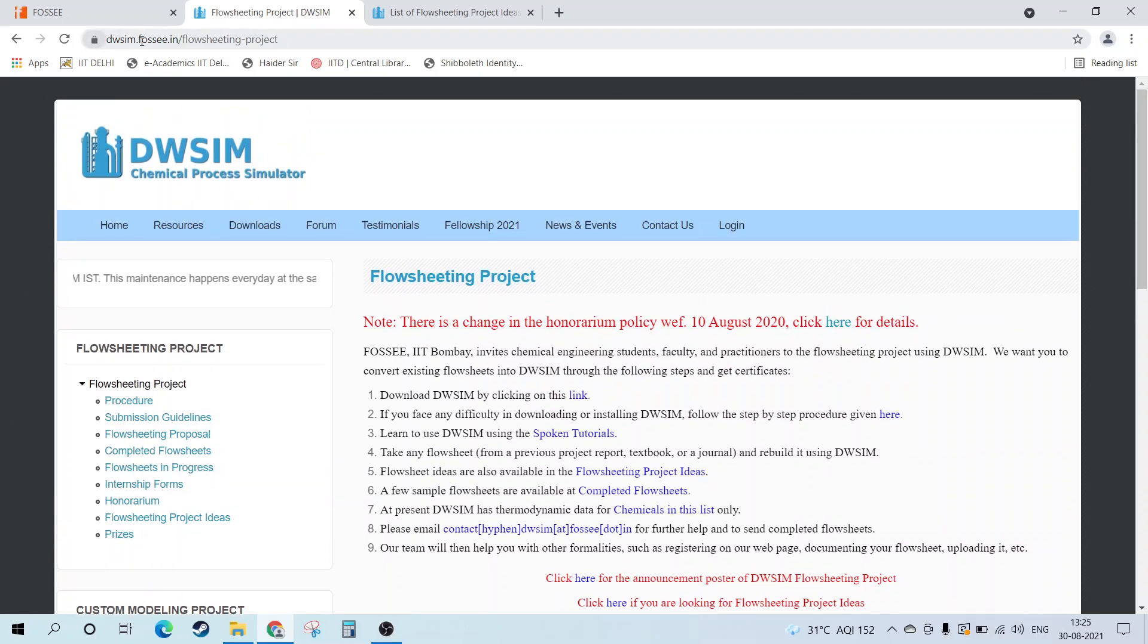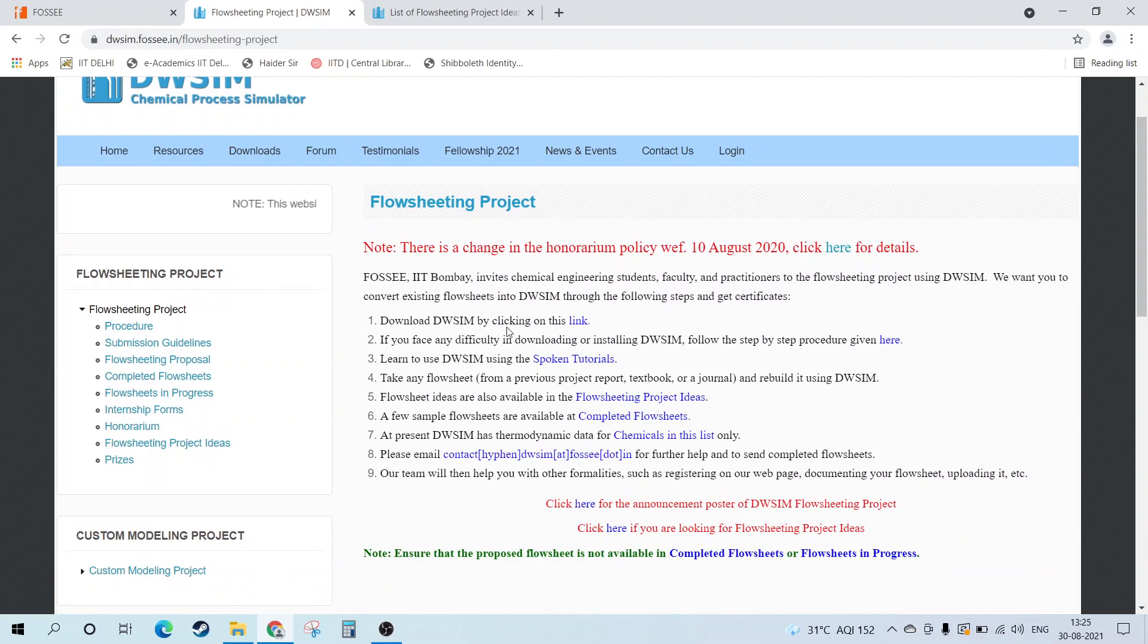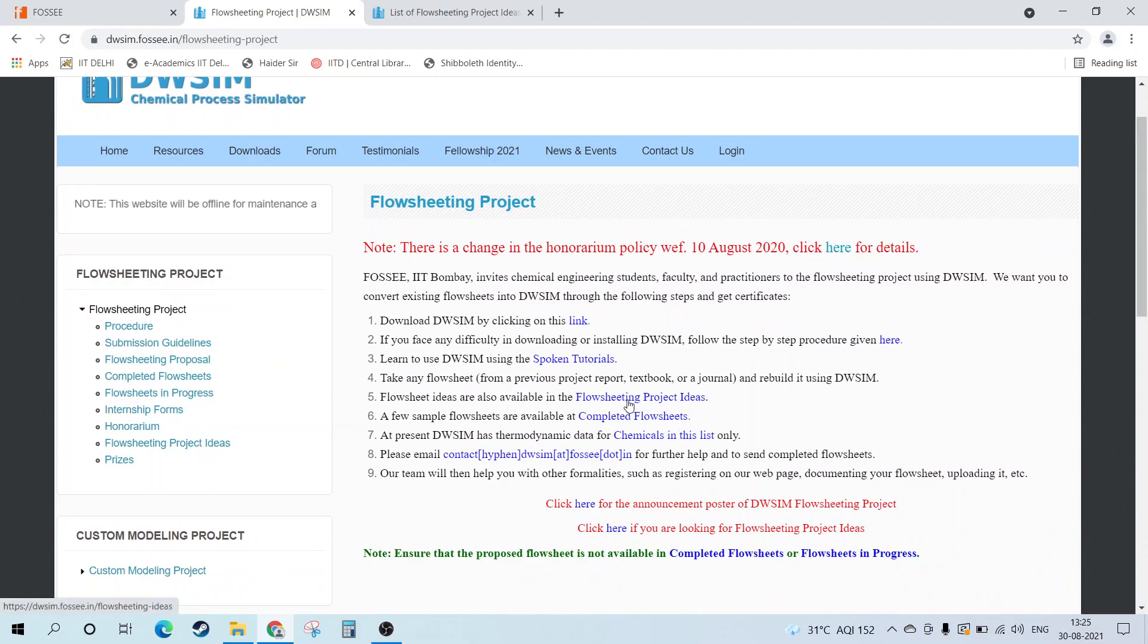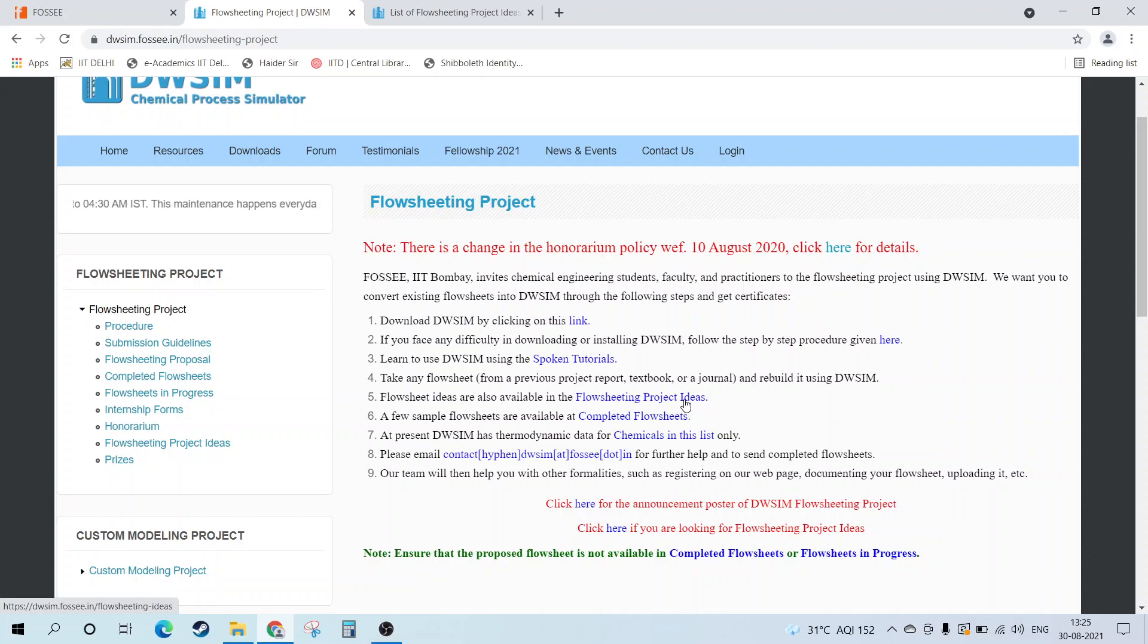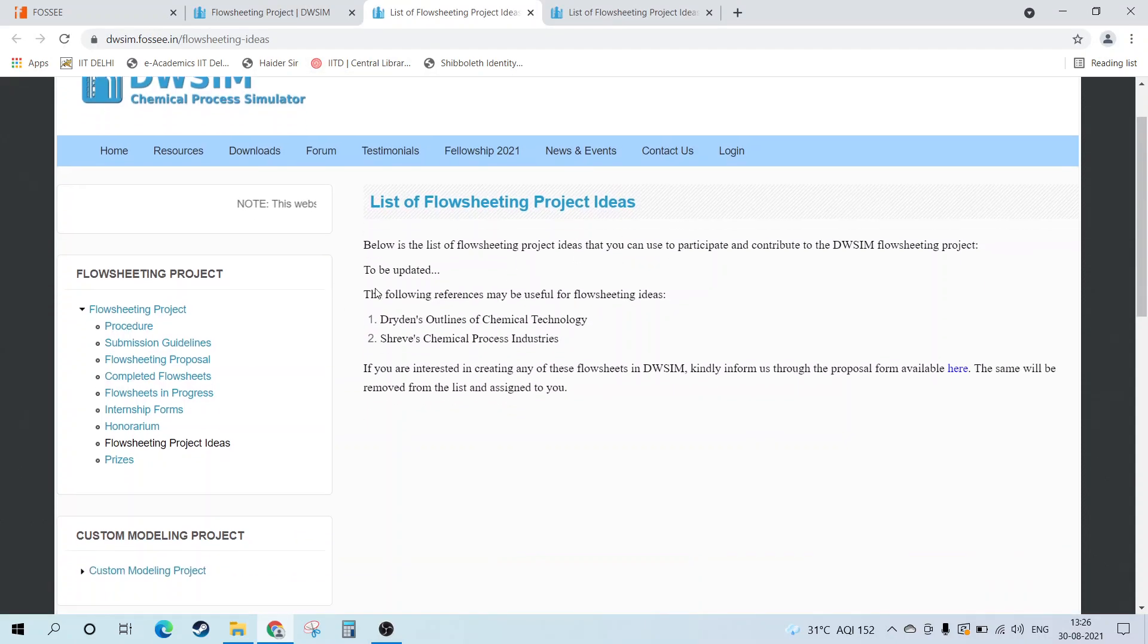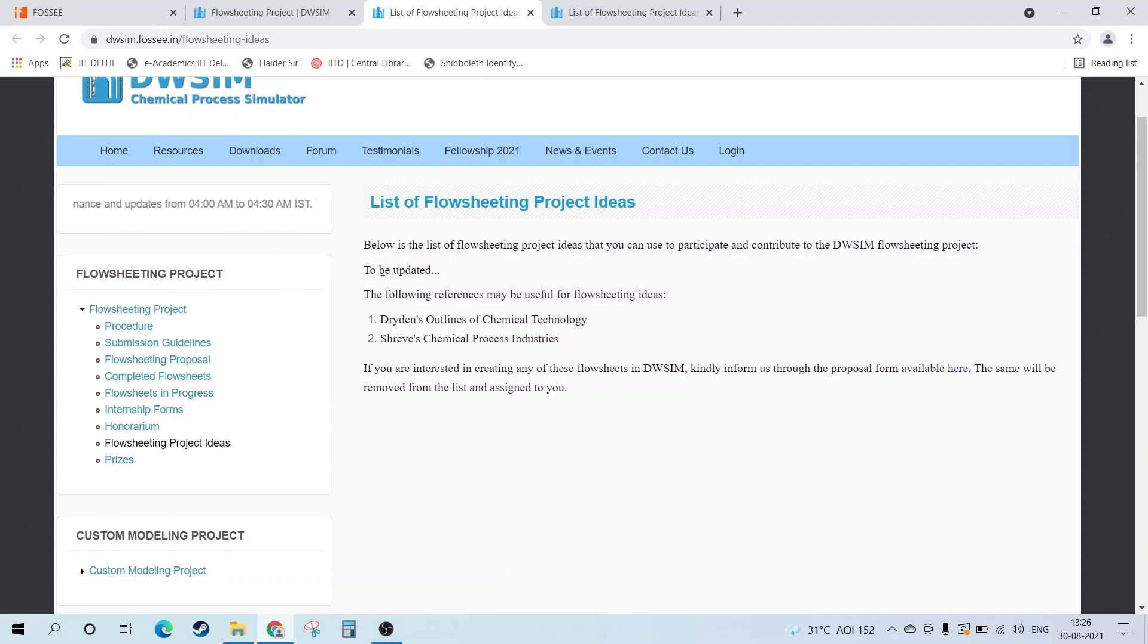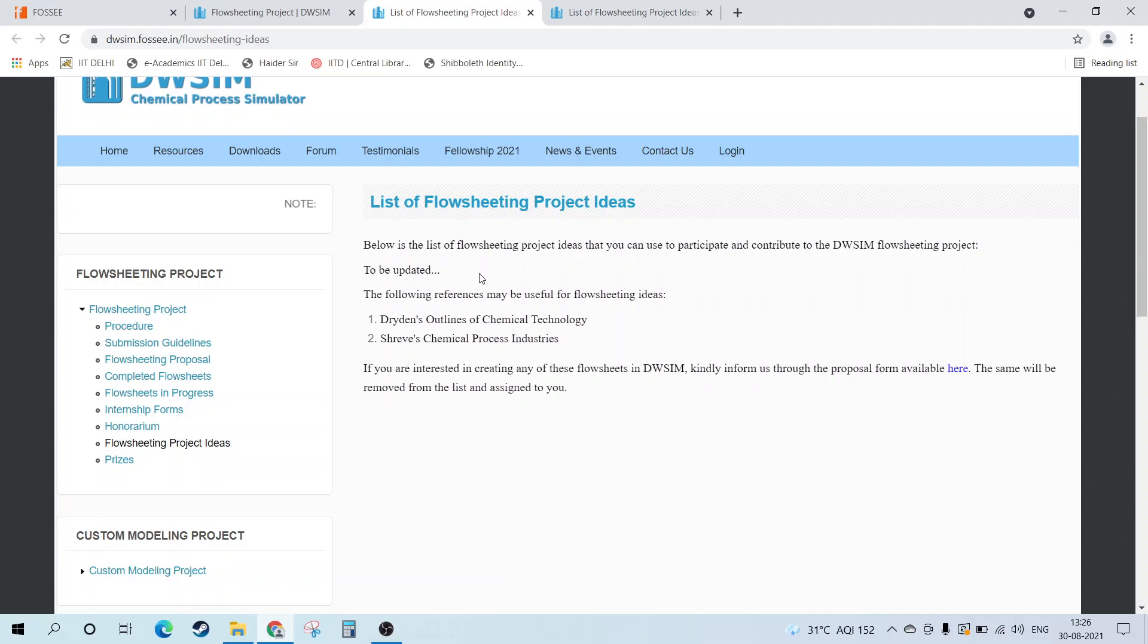So how to get the ideas? If you just open up this page, the link is here, or you can go to FOSSCE and then DWSim. In the flowsheeting project you can see there is a flowsheeting project ideas section. If you click over here, you'll be directed to this page with the list, but this list hasn't actually been updated for a long time - around one year or one and a half years.